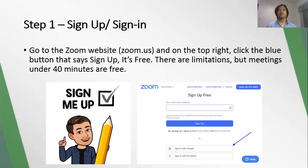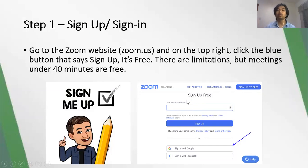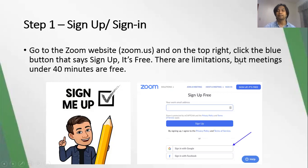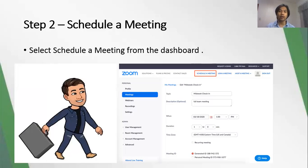The first step is to sign up. If you don't have a Zoom account yet, you can sign up — just go to zoom.us. On the top right, you will find the text that says "Sign up, it's free." Just click that blue button and use your email address to create your Zoom account. But if you already have a Zoom account, you have to sign in to get to your personal account. Once you're logged in, you will find "My Account" — just click that and proceed to the next step.